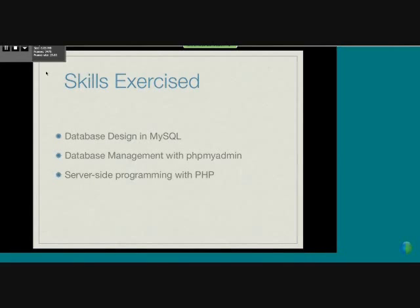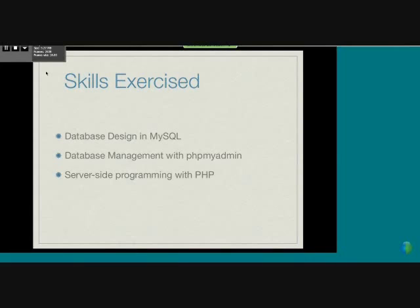We used server-side programming with PHP, which allows us to generate dynamic pages on the server side, so we don't have to manually update the code of the webpage. Lastly, we gave the team pages a facelift using user interface design in HTML.